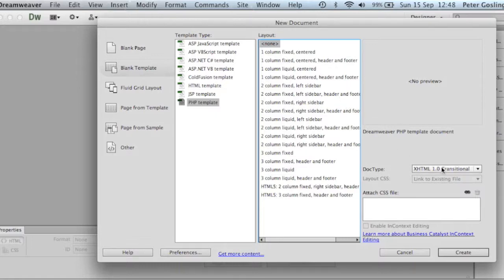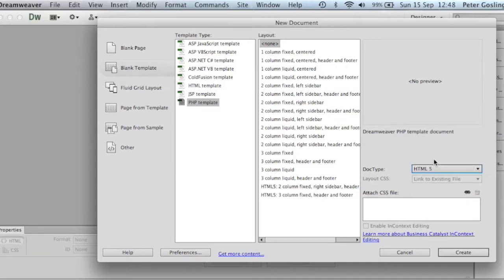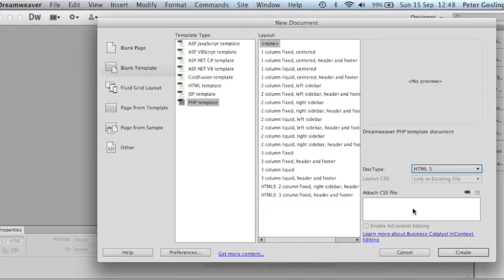We'll just change the document type to HTML5. We won't worry about a CSS file just for the moment because we're going to create our own in the next tutorial. So we'll just click the Create button.